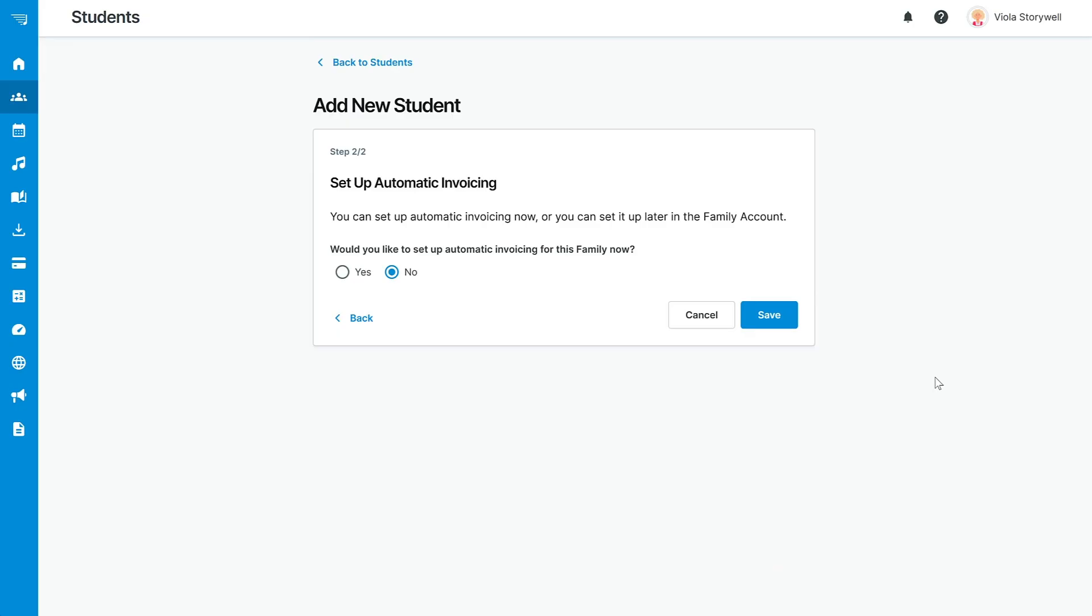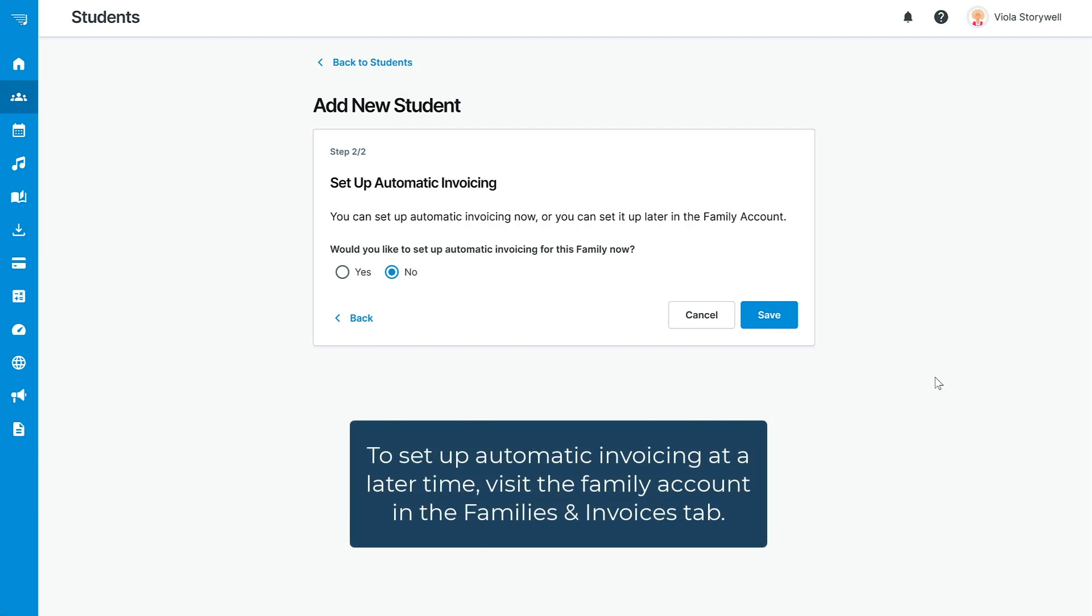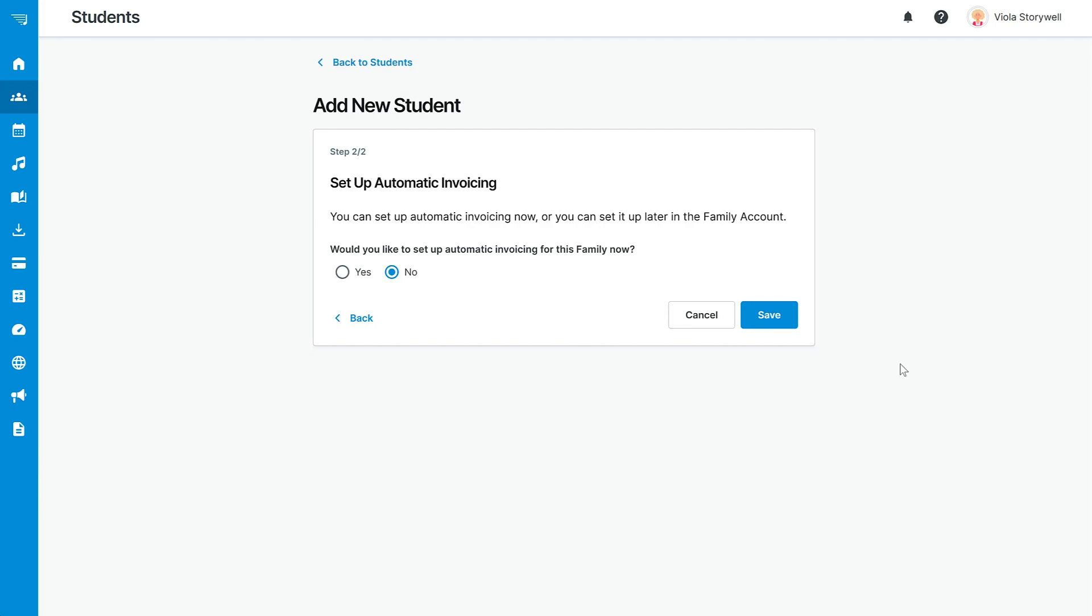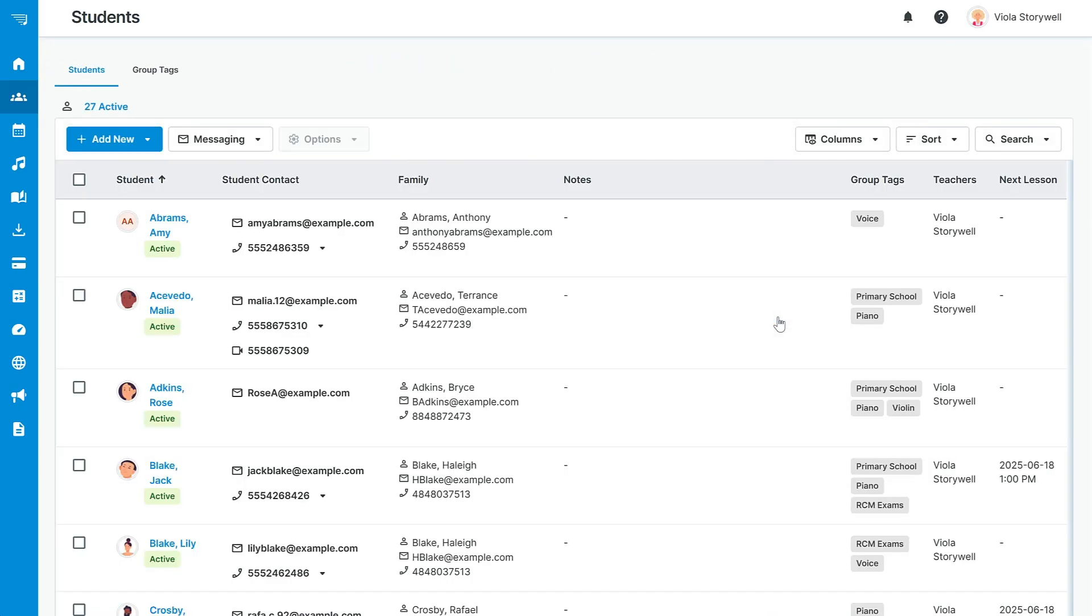If you created a new family, then at this point you will be given the option to set up automatic invoicing. This can also be set up at a later date if you don't have this information available.